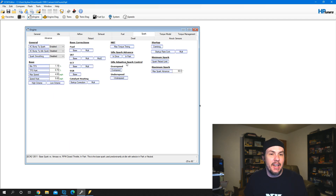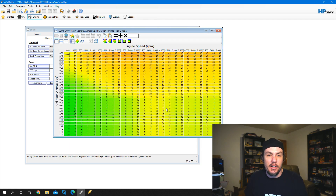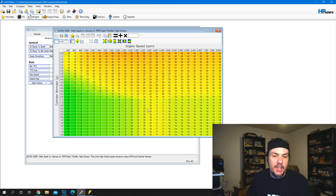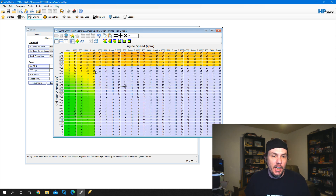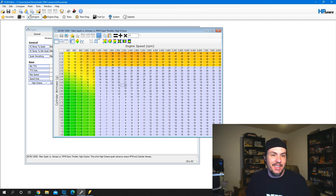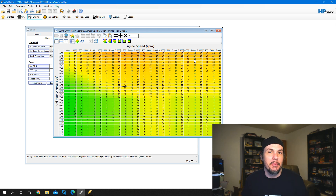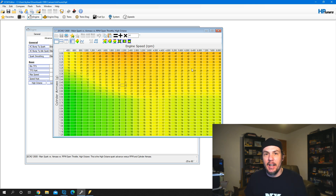One of the last things before we save and go out — we might want to take a look at the high octane table. If it's pretty laid back and not too advanced, that's fine. But if you see a lot of higher numbers in there, it's always a good idea to come down into the wide open throttle section and pull about four degrees out of it. You do that by putting negative four in there and adding it to the table — that makes sure we don't get into knock during this process. This table right here doesn't look like it's going to cause any issues, so I'll leave it as is and just keep an eye on the knock reading on our graph as we go out and do our first log.